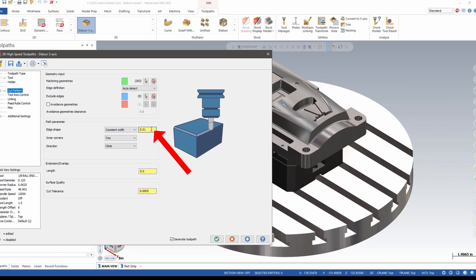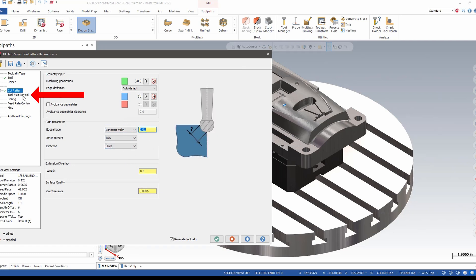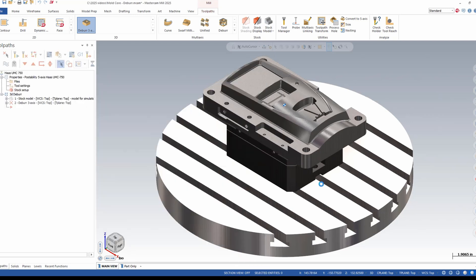I can set a width. Tool axis control is limited to just 3-axis. I hit OK and it will basically break every edge that that tool can reach.